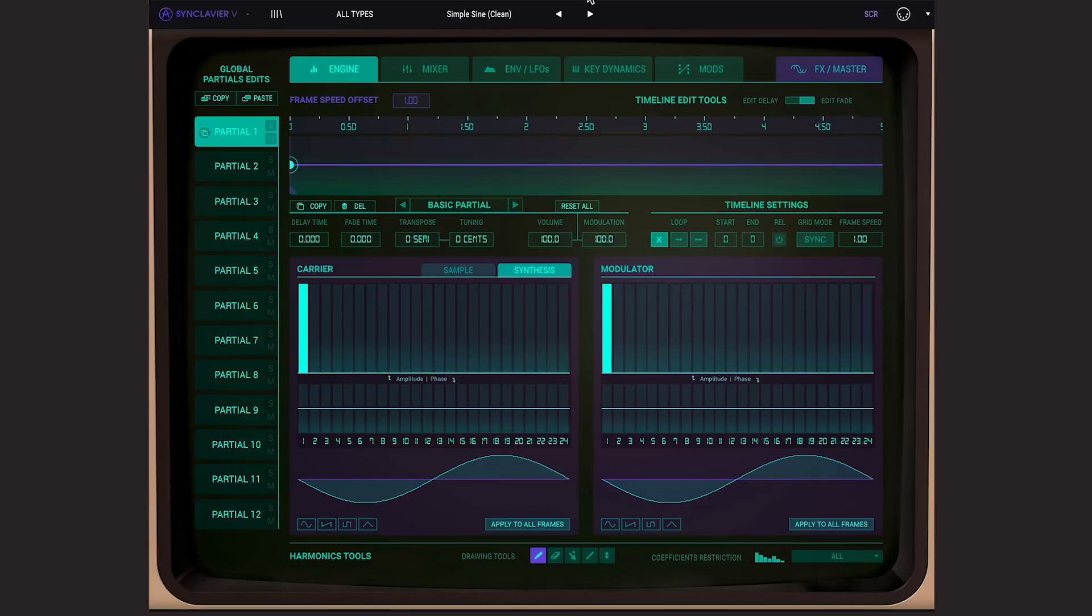Hi there, Guy from Arturia here. In this video I'm going to show you some of the new features you'll find in Synclavia V version 2.0.